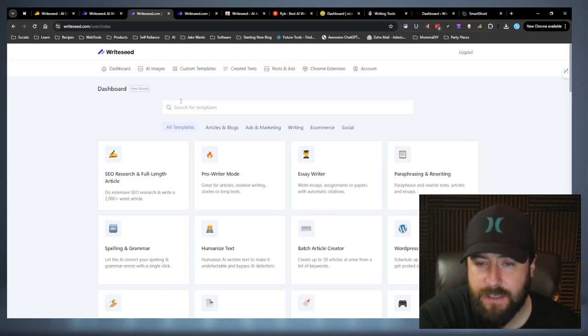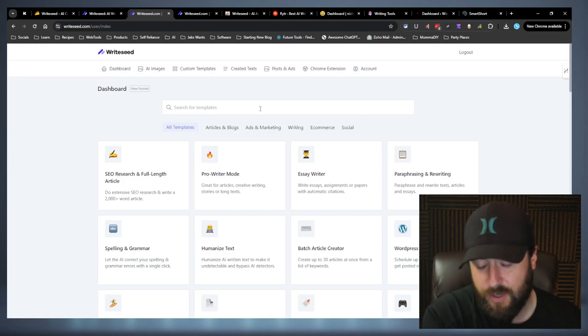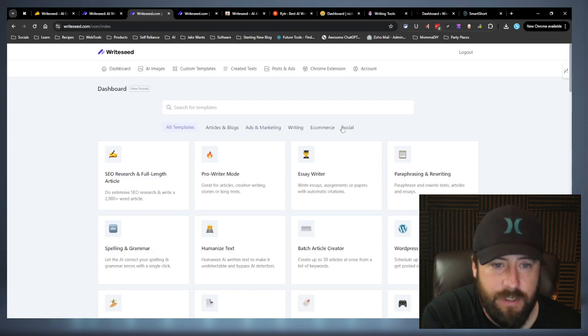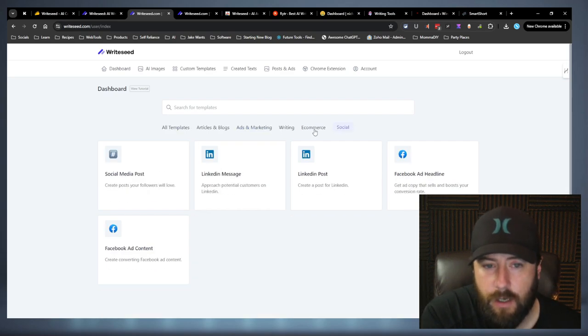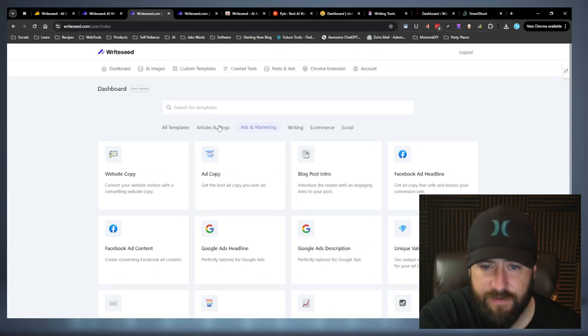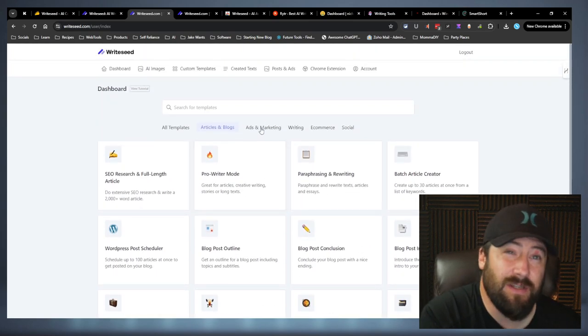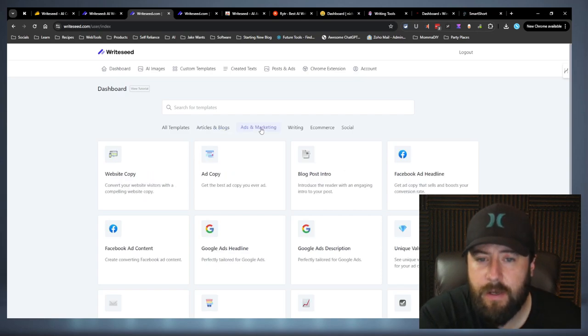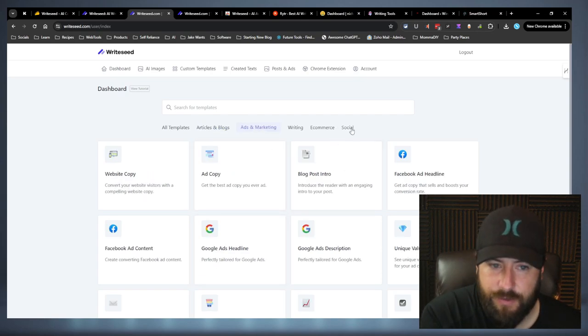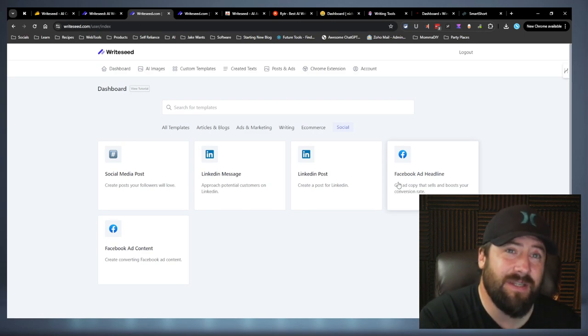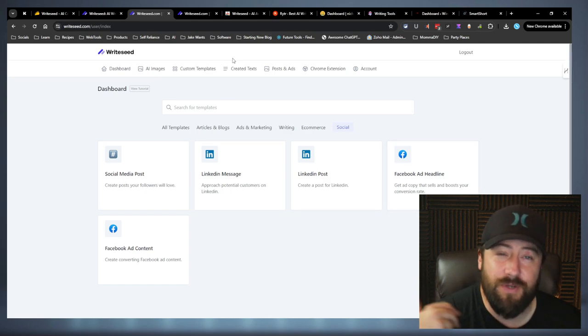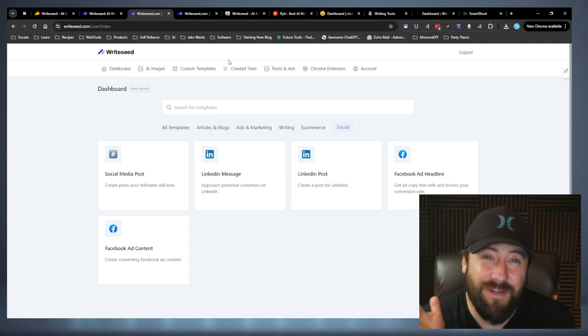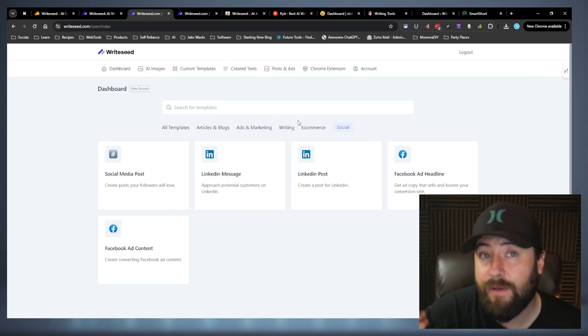So last time I looked at RightSeed, there was no search bar up here. So this is a nice upgrade. I like this a lot. You can sort what you need. They do seem to be lacking in certain categories, I've noticed. But they have a ton for article and blogs, which is kind of what I like anyways. That's my thing. They have a lot for ad copy.